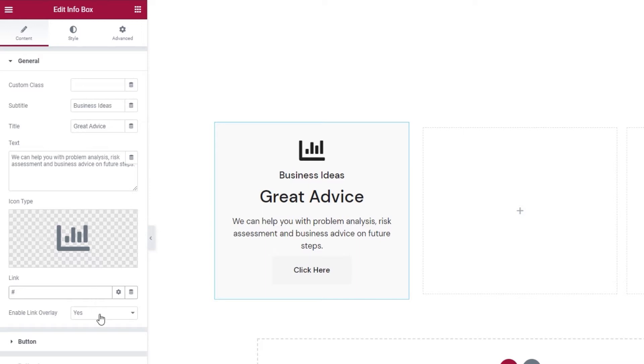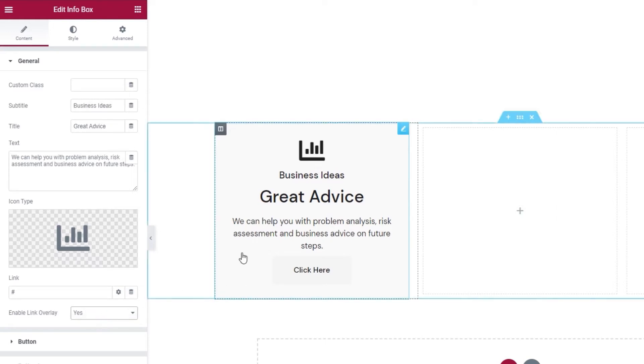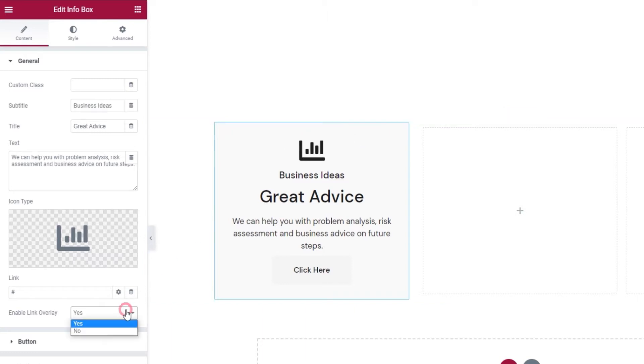Below the link field, we can pick if the link we set will cover the whole infobox as an overlay or not. It's enabled now, so you can see my cursor turns into a pointer when I hover over any part of the infobox.